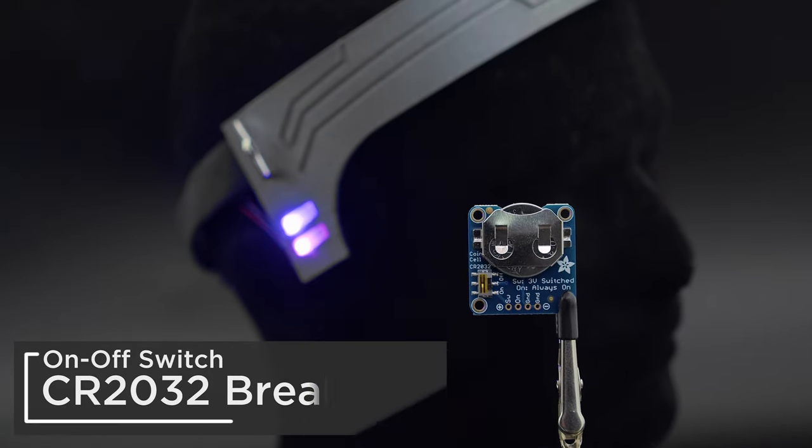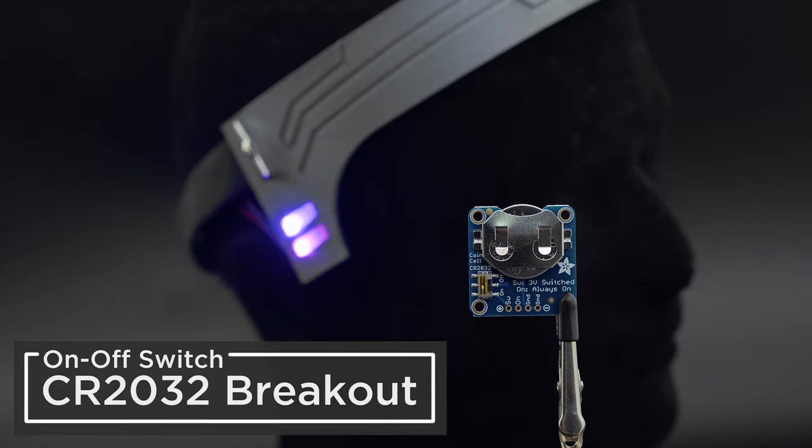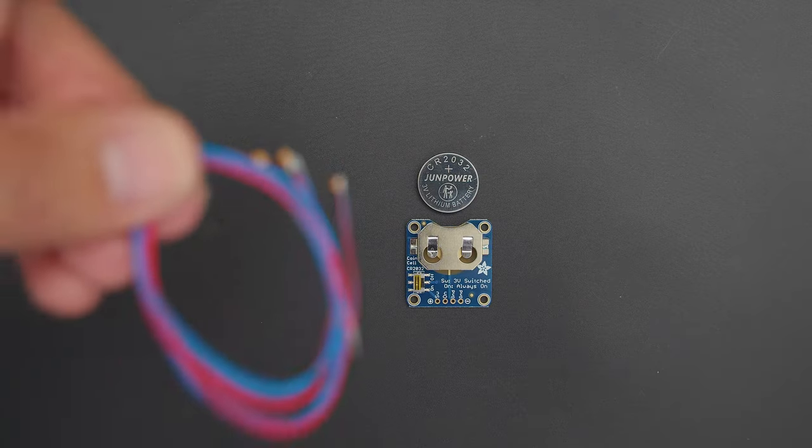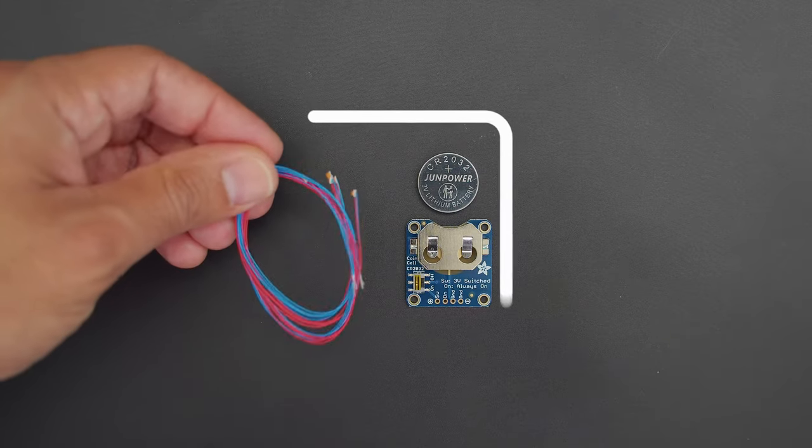The Adafruit coin cell breakout features an on and off switch, header pins, and mounting holes for securing to your projects.